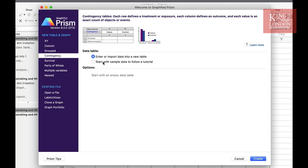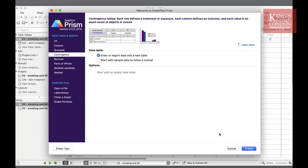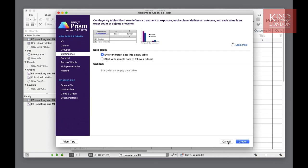You can start with importing your own data or use one of the tutorials. Since we already have data entered into Prism I'll press Cancel.